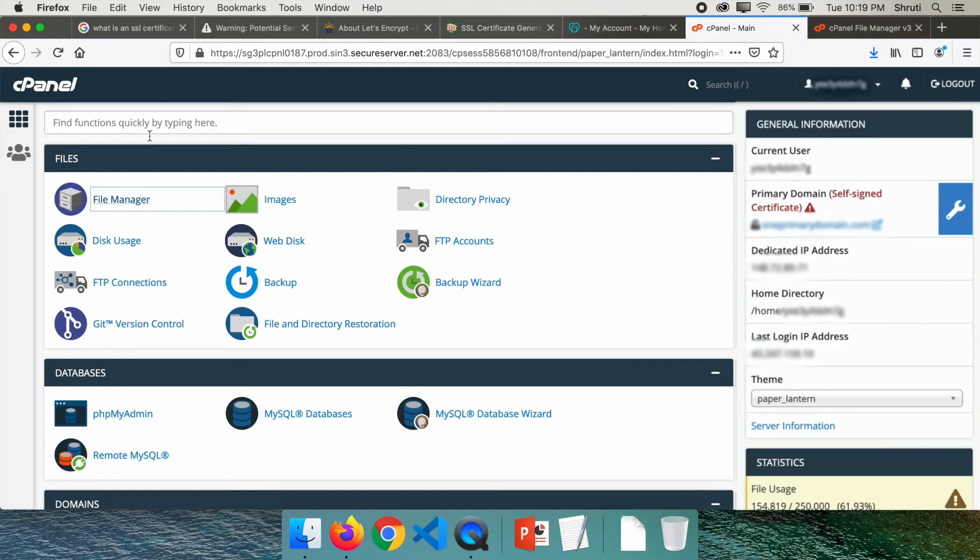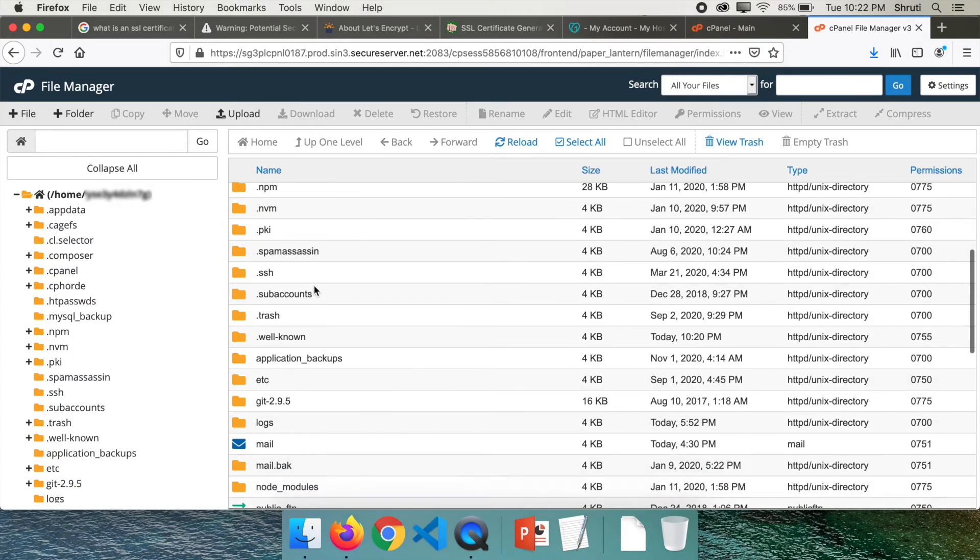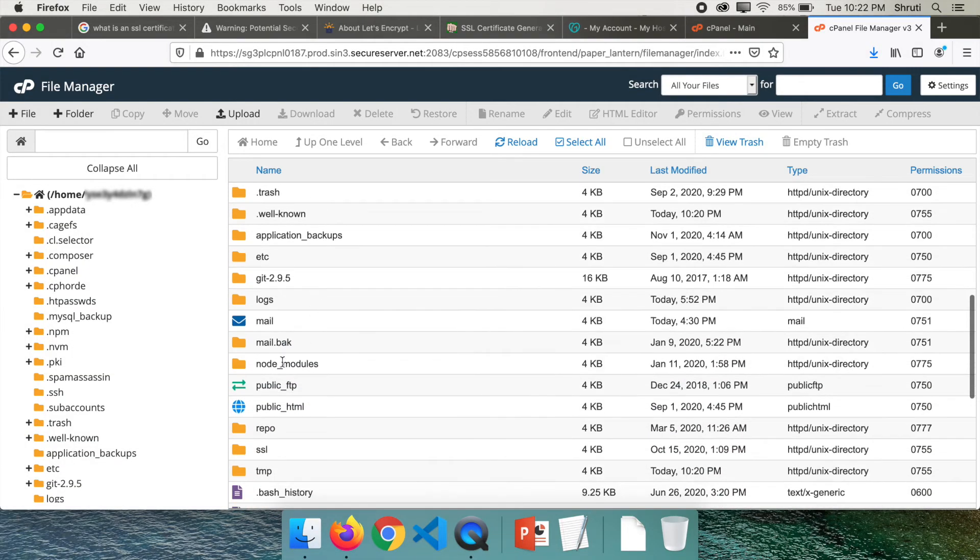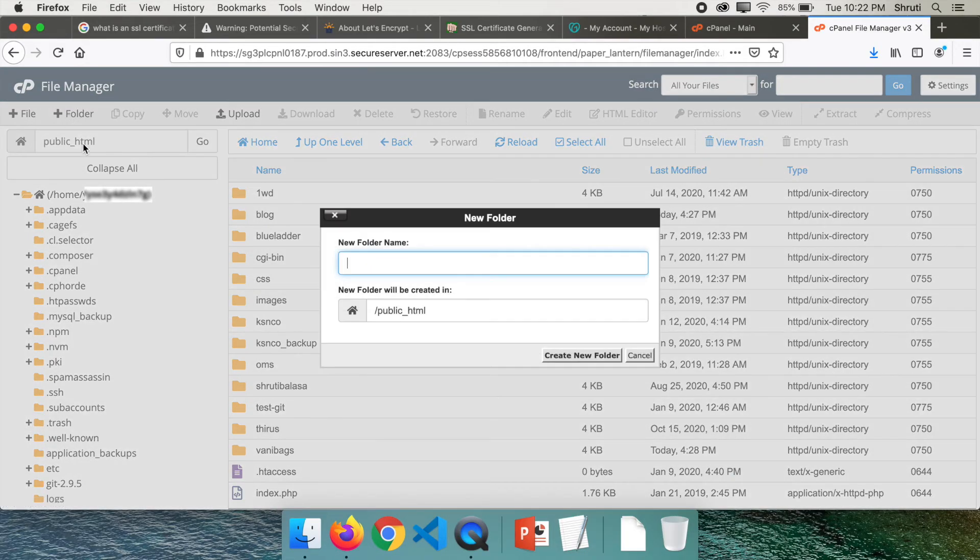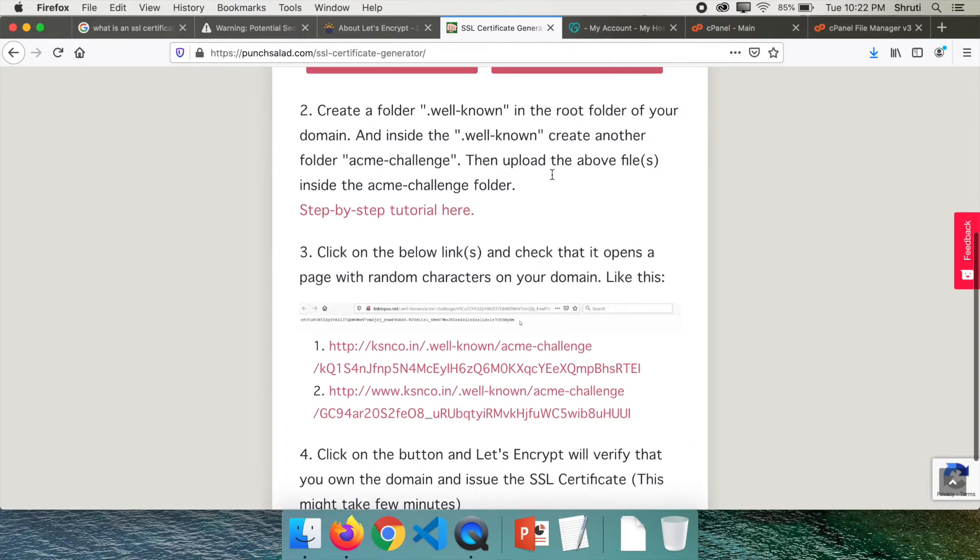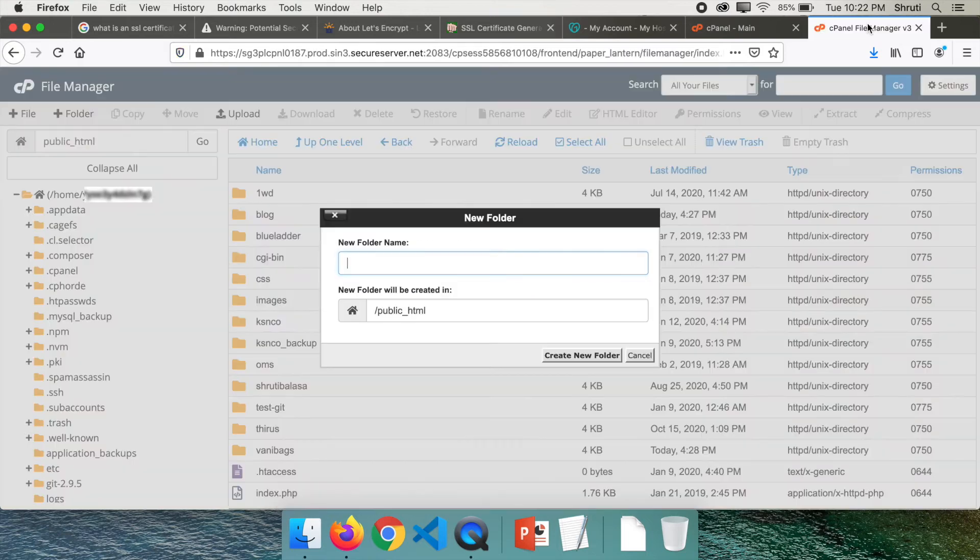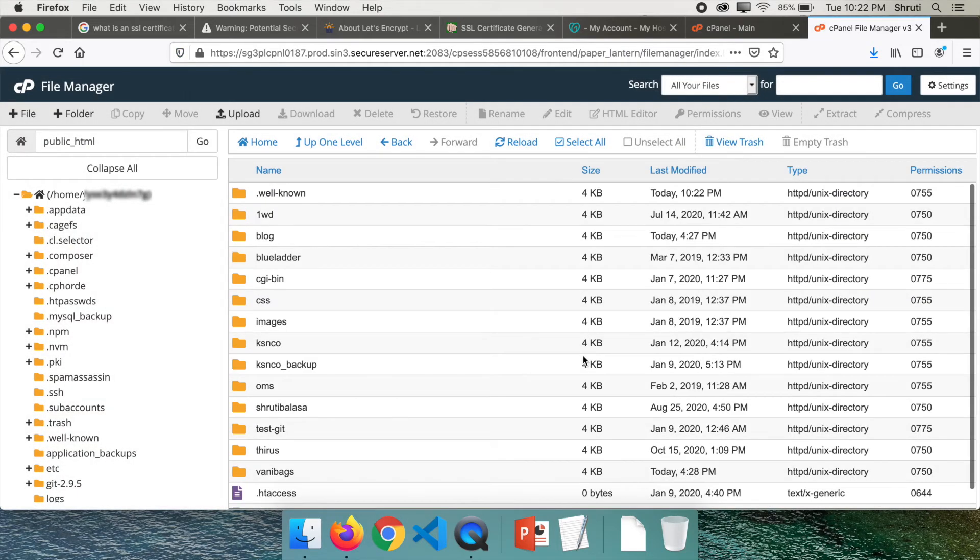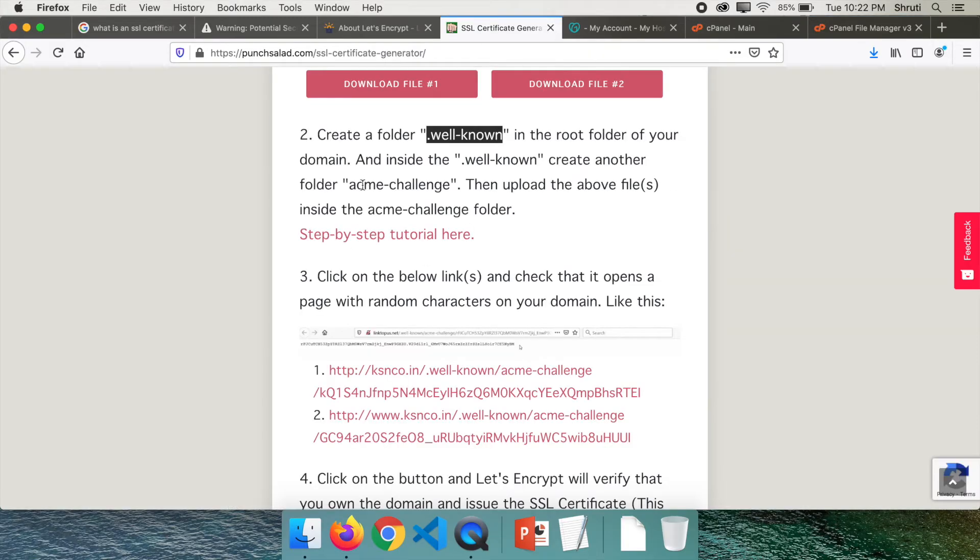You should be able to find public_html. Click on that, and here, right here, you should be able to create a new folder. The name of the folder, as you see, has to be .well-known. Copy this, paste it here, create new folder.